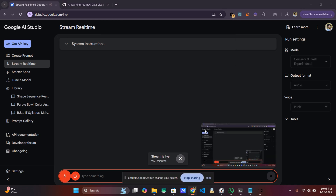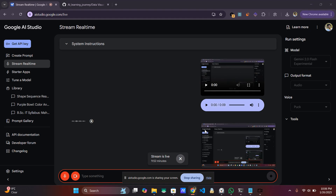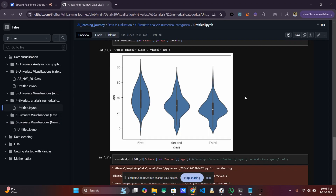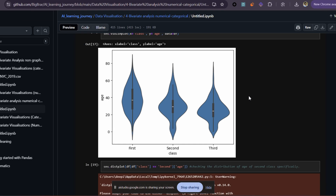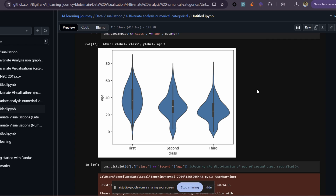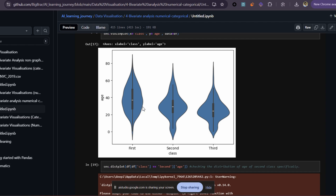Hello Gemini, can you see my screen? Yes, I can see your screen — it shows the Google AI Studio stream real-time page. So what am I looking at right now? You are currently looking at a violin plot. It shows the distribution of age across different classes: first, second, and third. Could you tell me what is this white dot that I am pointing at right now? That white dot in the violin plot represents the median age for each class — it indicates the central point of the age distribution within each respective class.